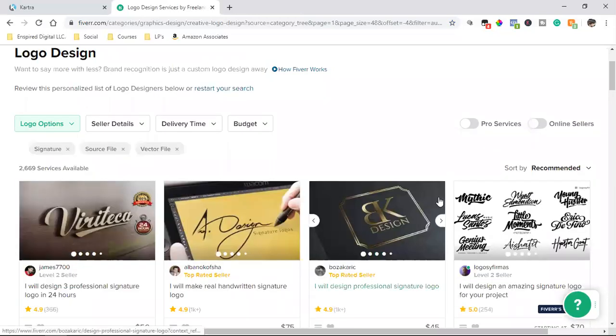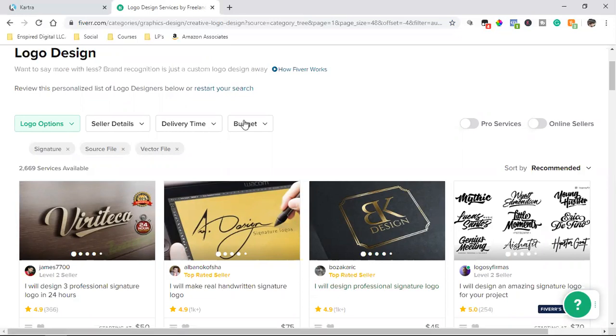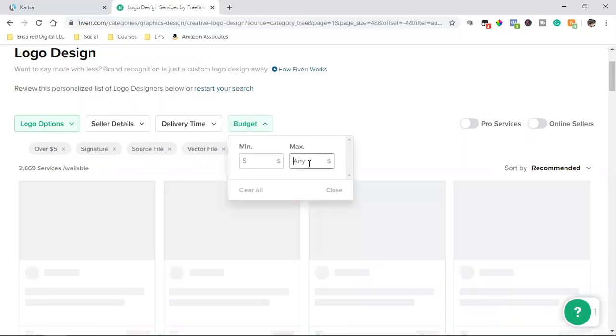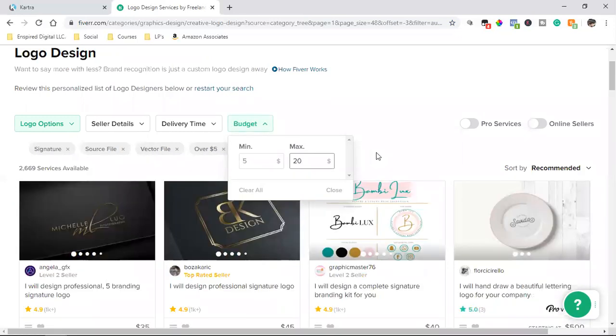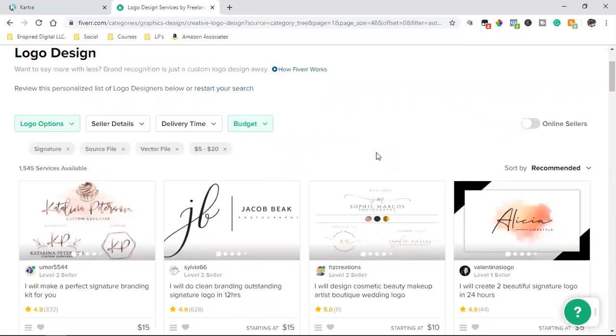And now it's finding me different designers all around the world. These are people that live in other countries that will literally, and you can set the budget right here. So let's say we're just starting out and we want to look at something for $5 to $20. Are you kidding me? There ain't no designer in this country that will put together a nice logo for $20.